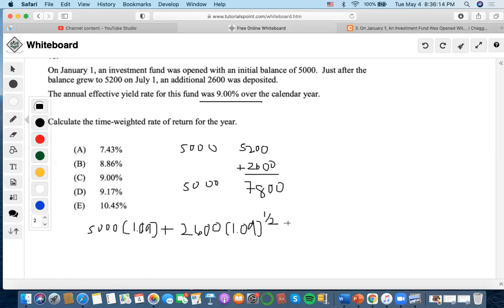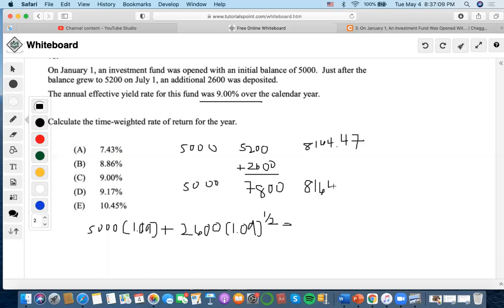We solve it: 5,000 times 1.09 to the one year, plus 2,600 times 1.09 to the half year, gives us a total end-of-year balance of $8,164.47. So over the calendar year, this whole fund accumulates to that amount.